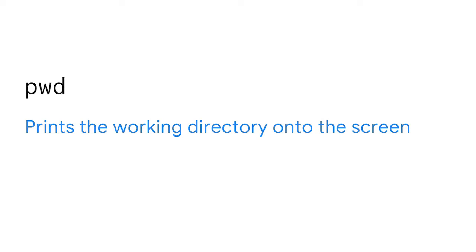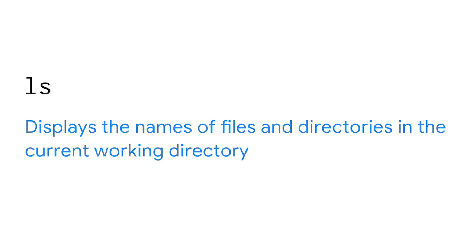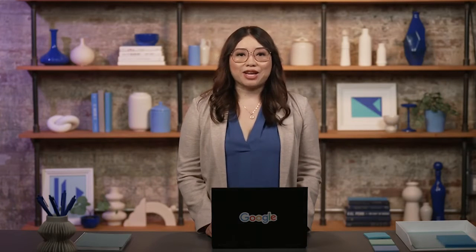We're now ready to learn the commands commonly used for navigating the file system. First, pwd prints the working directory onto the screen — its output tells you which directory you're currently in. Next, ls displays the names of files and directories in the current working directory. And finally, cd navigates between directories — this is the command you'll use when you want to change directories. Let's use these commands in Bash. We'll type the command pwd to display the current location, and the output is the path to the analyst directory where we're currently working.